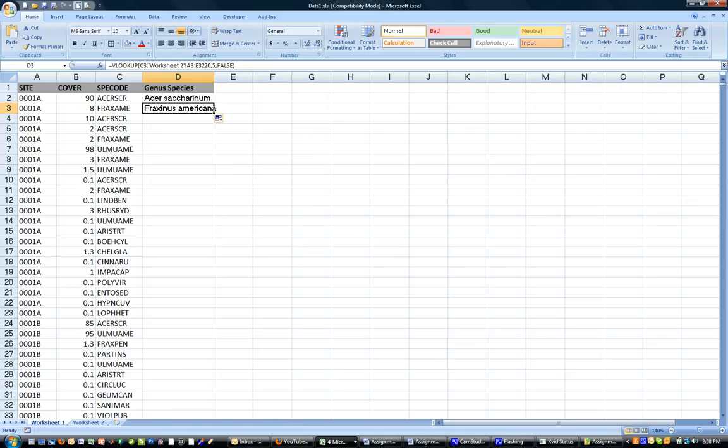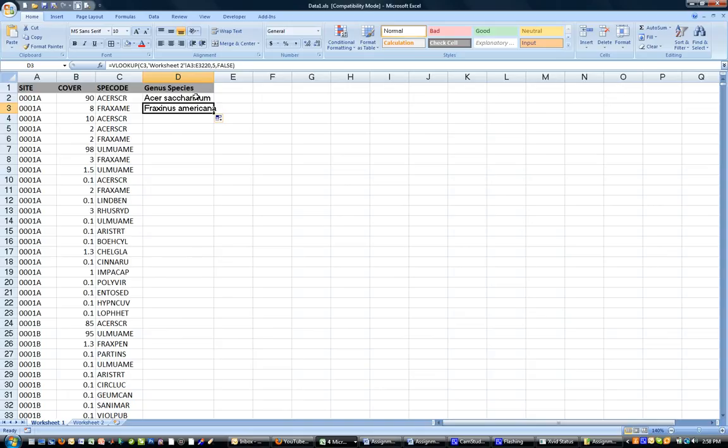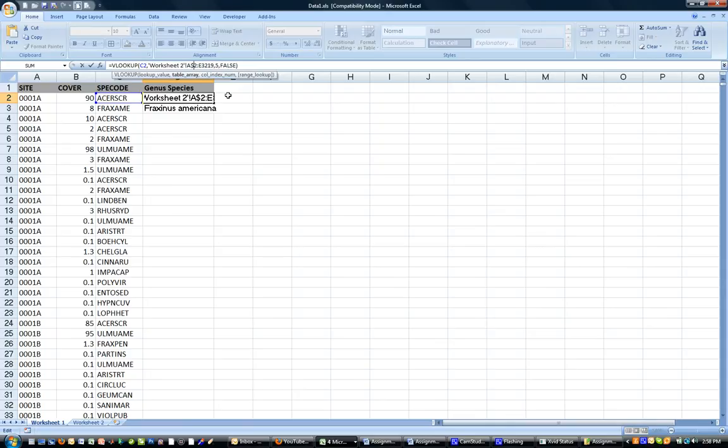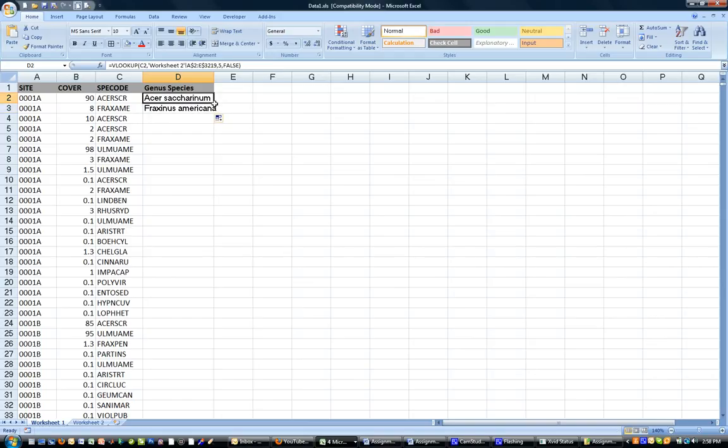And that's because as I copy down, the lookup value changes from C2 to C3. So you can see C2 right there to C3. That's great. We want it to do that because we want to look up this value the second time. But what also changes is the lookup list. So it changes here from A2 to 3219 to A3 to 3220. And we want that to stay the same. So there's a way to make it stay the same as you copy it down. And that's simply entering a dollar sign before the 2 and the dollar sign before the 3219. So I'll press ENTER. That doesn't change anything with the current formula. But now you can see when I copy down that it stays the same. And that's what I was hoping for.